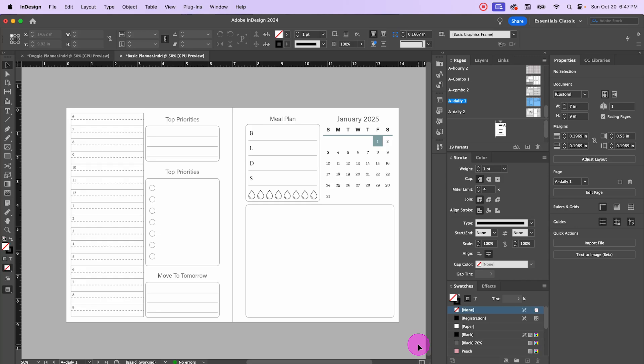In today's video we are creating some basic contacts and passwords pages. I will be creating a few slightly different variations. This time I will not be creating a doggy themed page, but we will resume them in the next episode. There's only so much you can really do with passwords and contacts pages, so let's go ahead and jump into it.